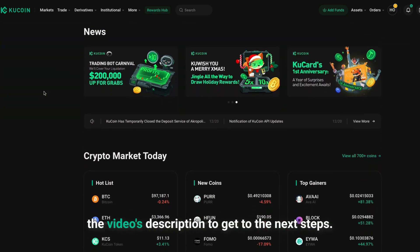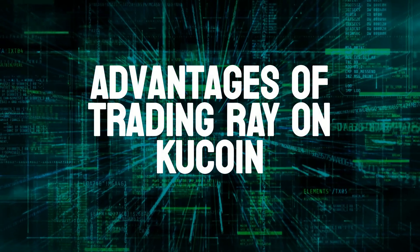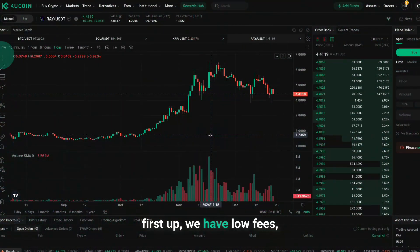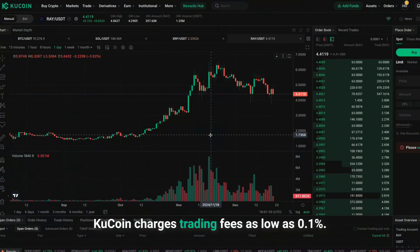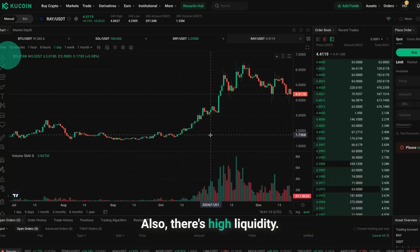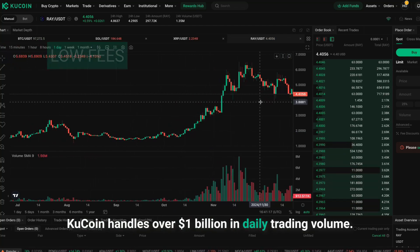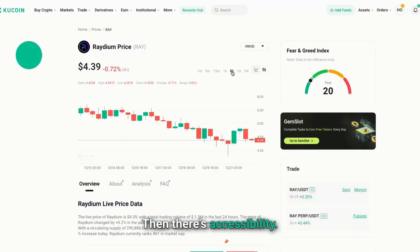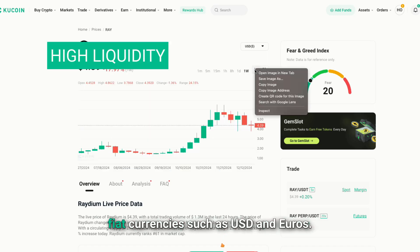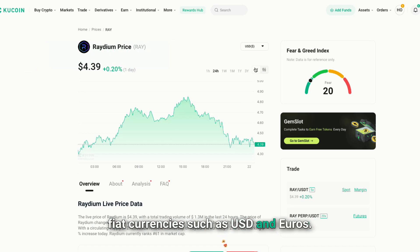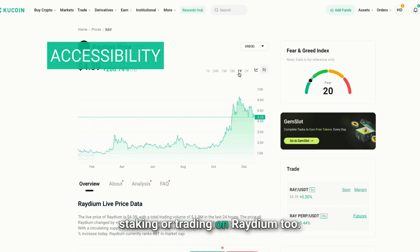Follow the link in the video's description to get started. Advantages of trading RAY on KuCoin include: low fees — KuCoin charges trading fees as low as 0.1%; high liquidity — KuCoin handles over $1 billion in daily trading volume; and accessibility — you can purchase RAY directly using USDT or fiat currencies such as USD and Euros. Transfer your RAY to Phantom for staking or trading on Raydium.